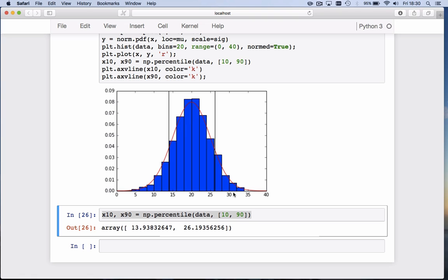And you now see the same figure we had before: a histogram of our data, the red line is the normal distribution that we have drawn our samples from, and the two black lines indicate the 10 percentile and 90 percentile of the data. You can also add the percentiles of the underlying distribution if you wish, but I'll leave that as an exercise. That's all I have for you today. Hope to see you next time.